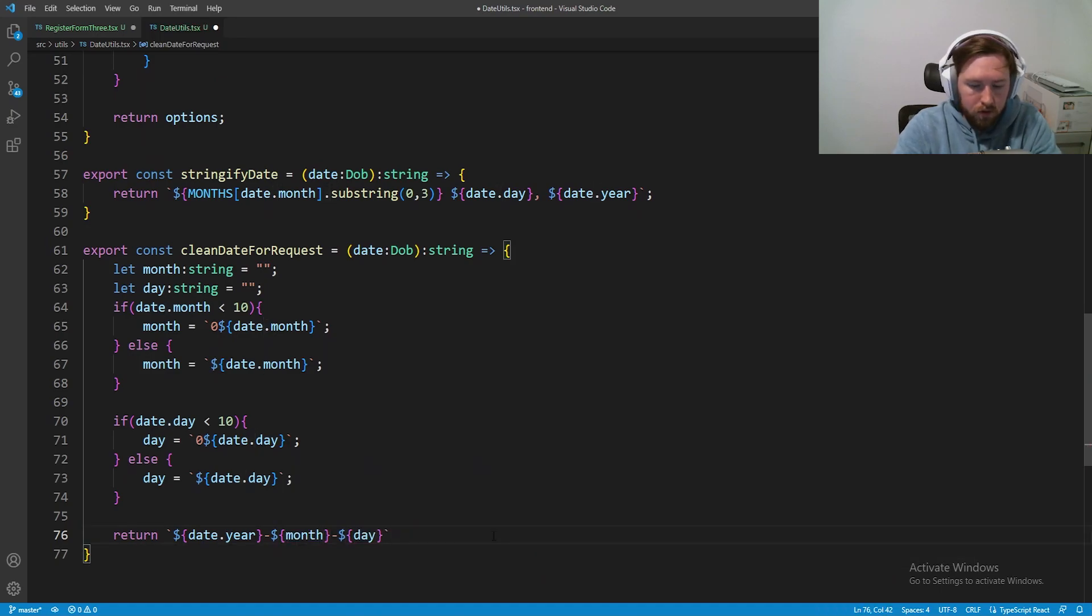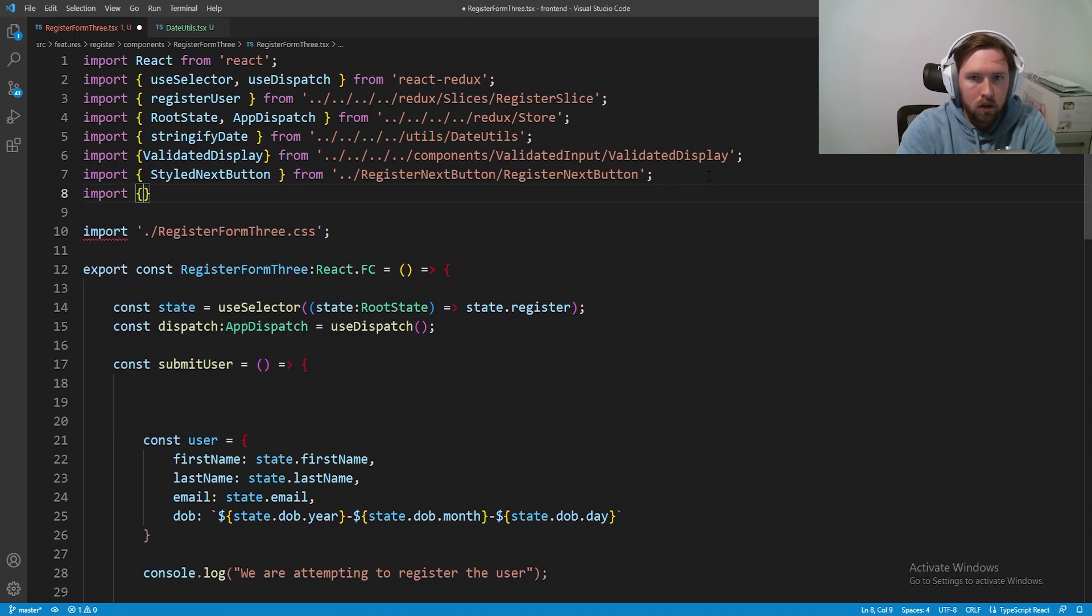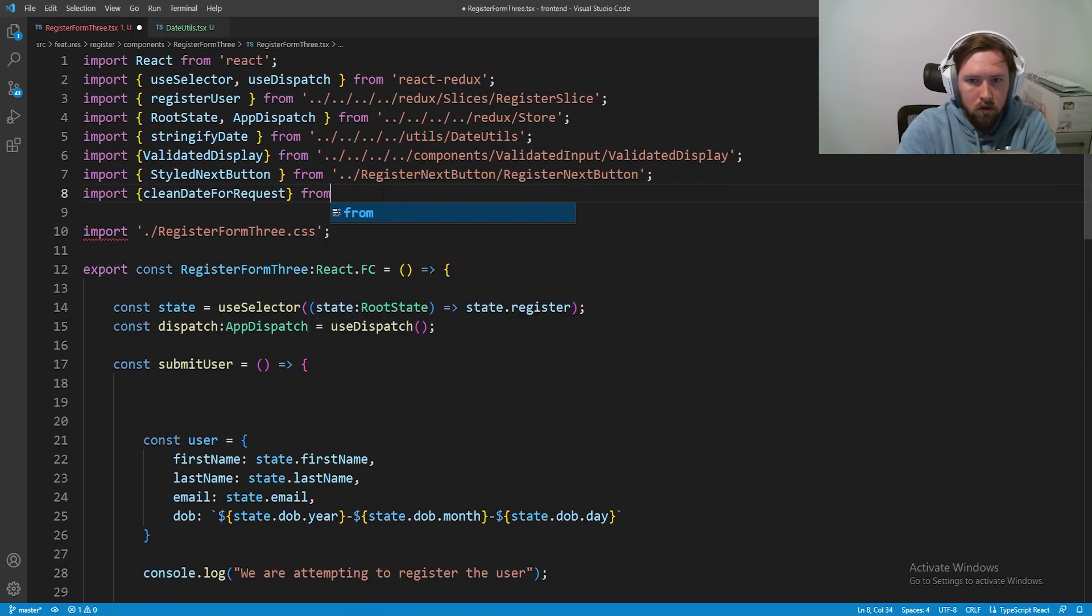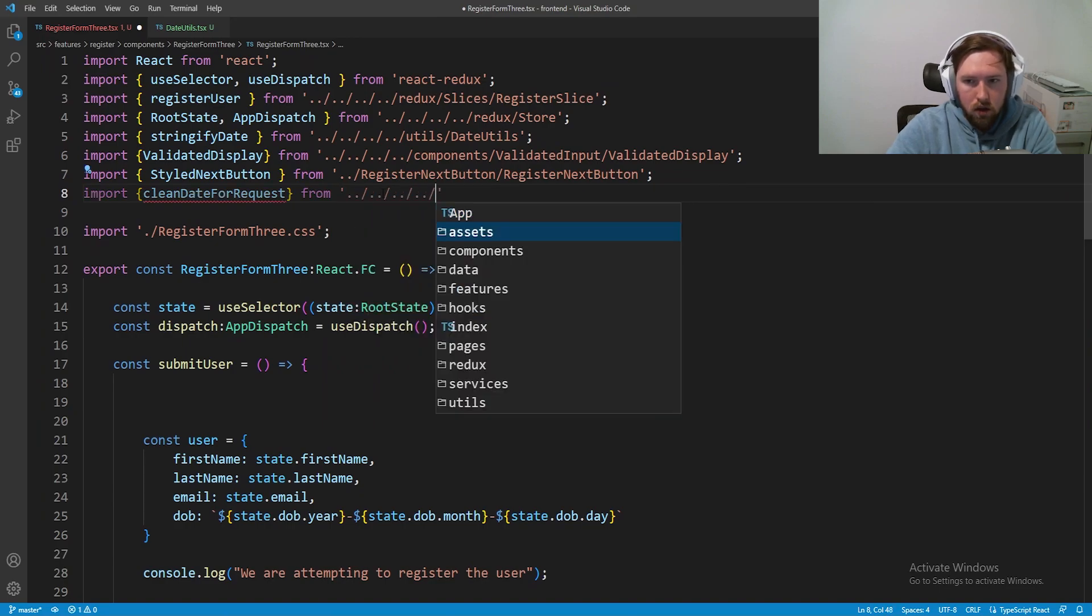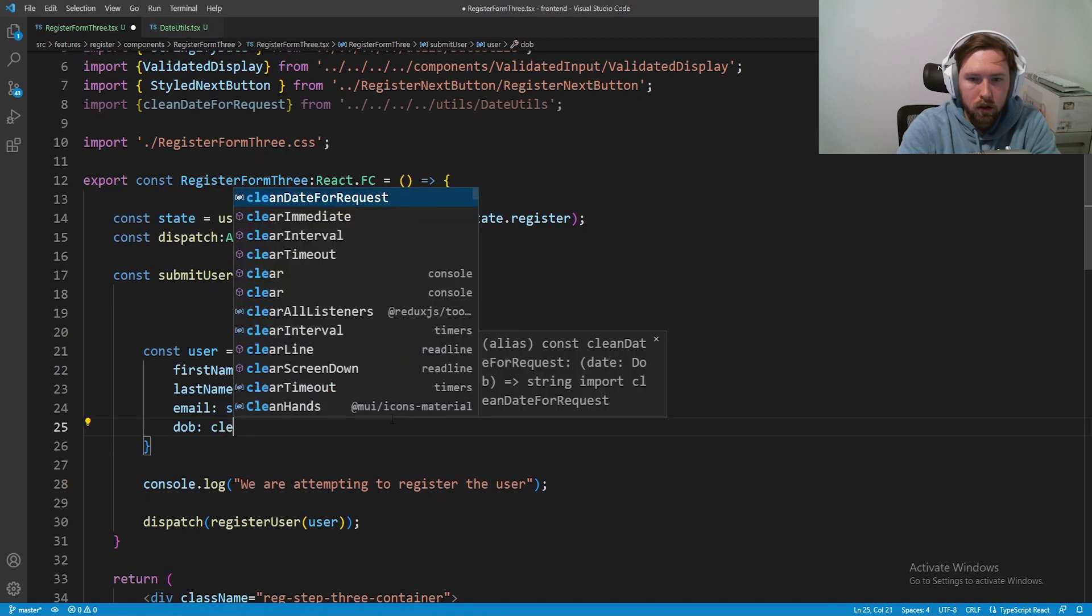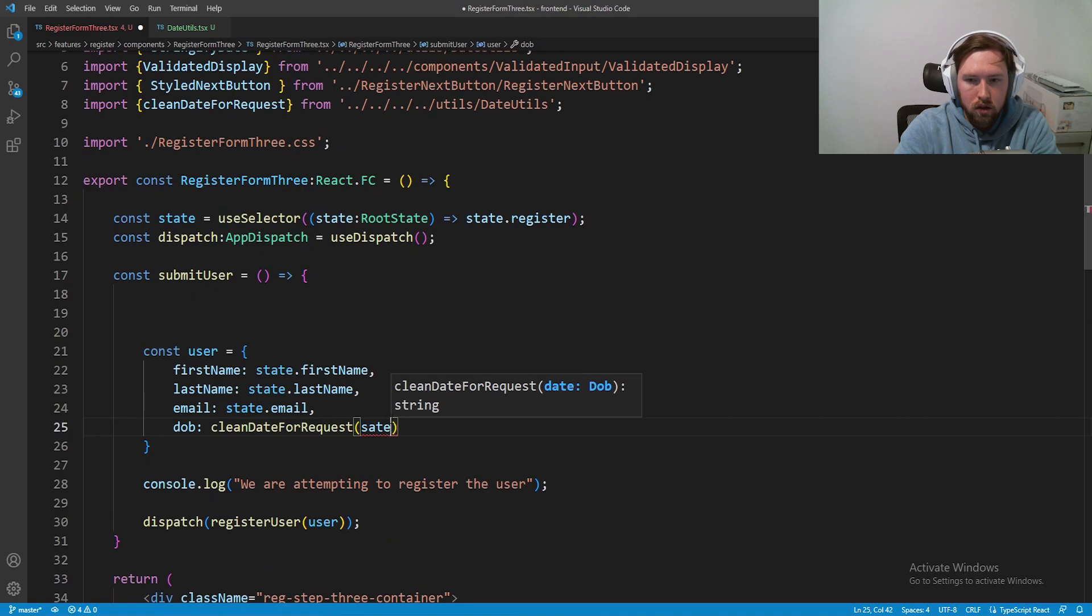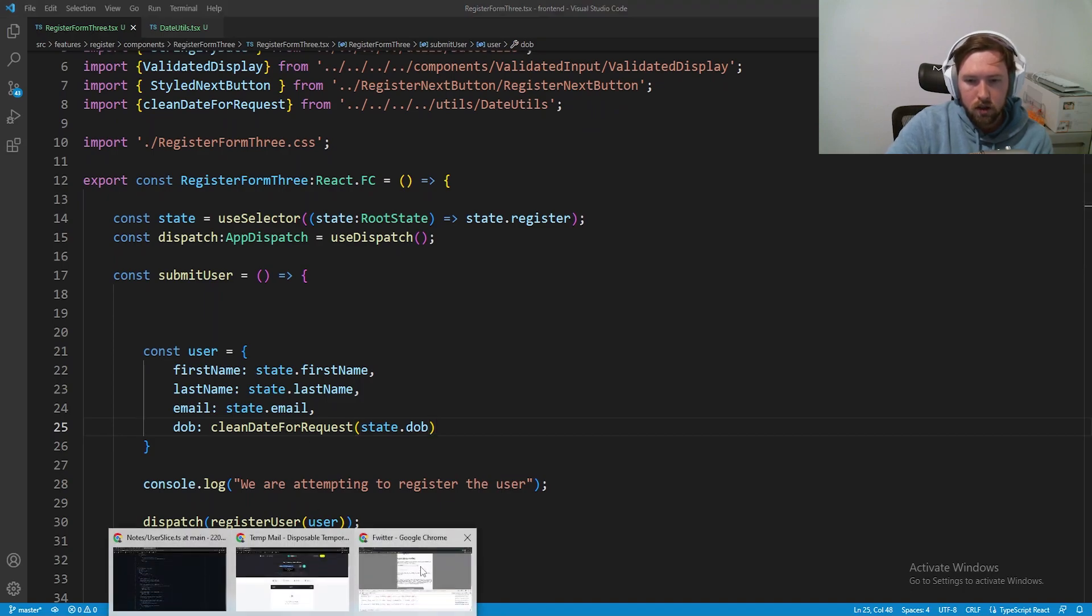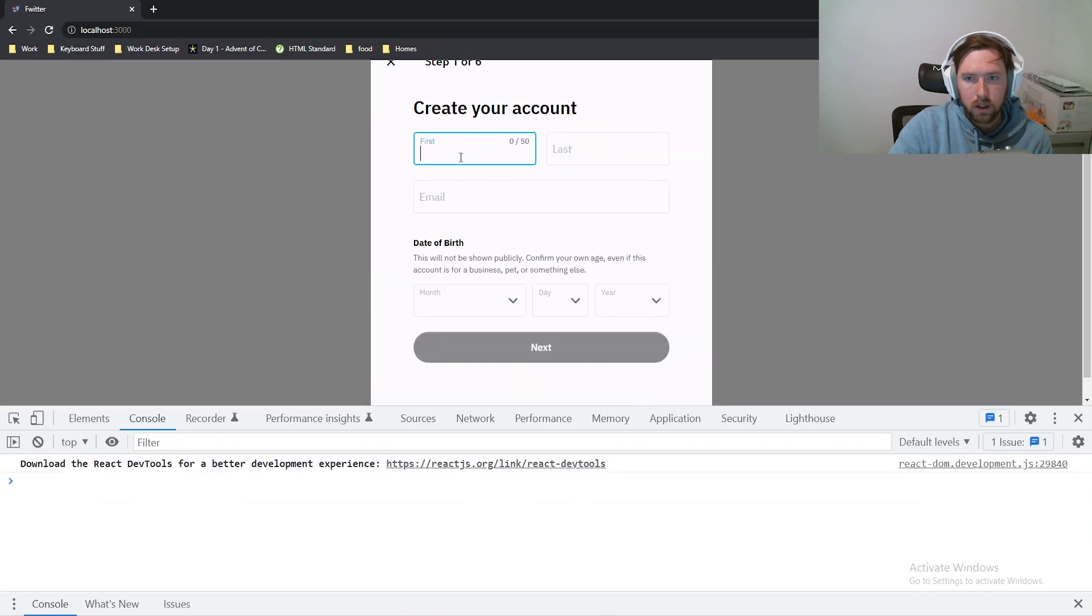Now, hopefully this fixes this. If not, I'll have to go back to the drawing board, go ahead and import. The, God, I call that this clean date for request. From dot dot slash dot dot slash dot dot slash dot dot slash dot slash and this is utils slash date utils. And now this DOB will be clean date for request and then pass in state dot DOB. Now, I don't know if this is actually going to work, but we can try real quick. So let's go ahead and pass in refresh, go back to the front.